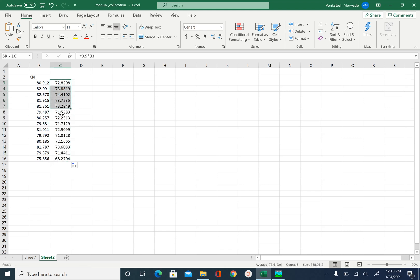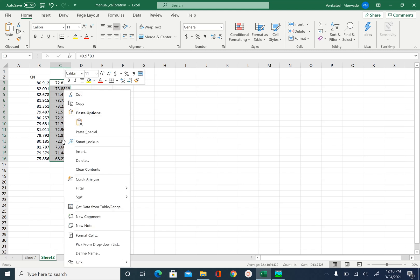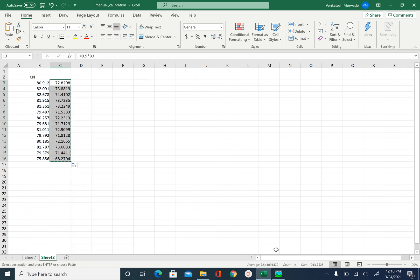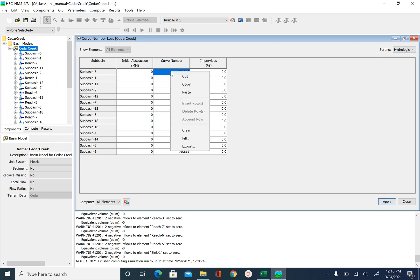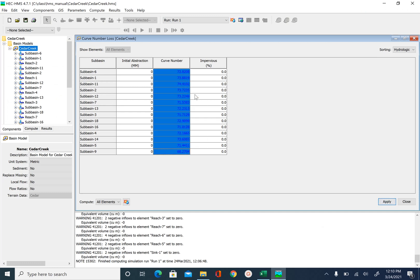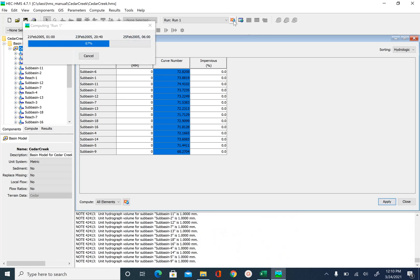So then I copy this, select control C or right click copy, go back and simply paste it here. And say apply using this button and then run the simulation again.